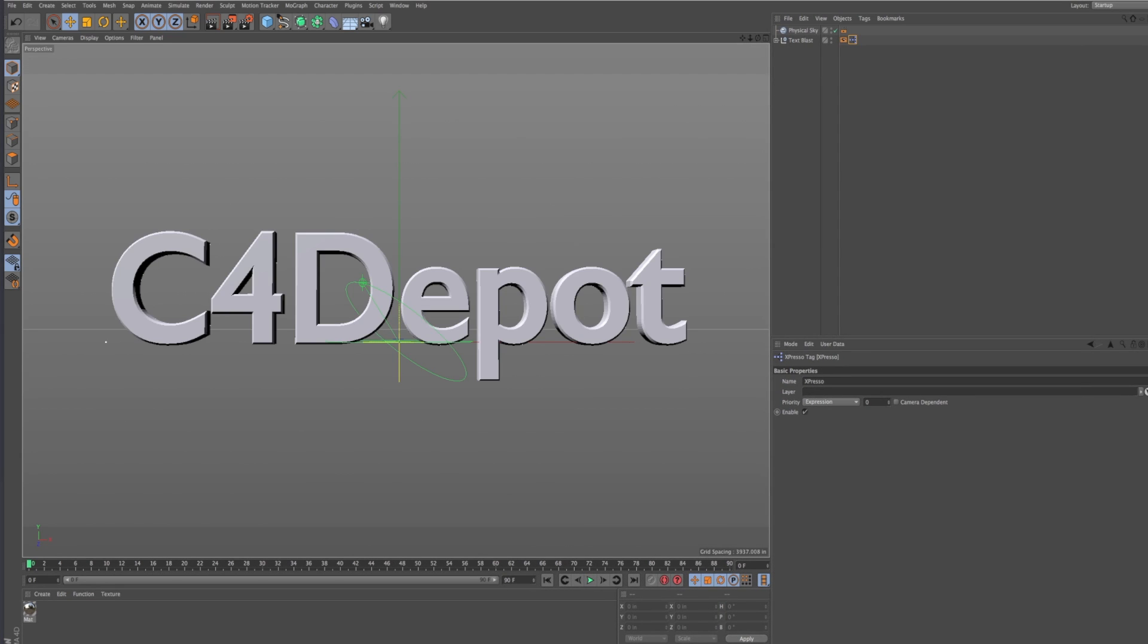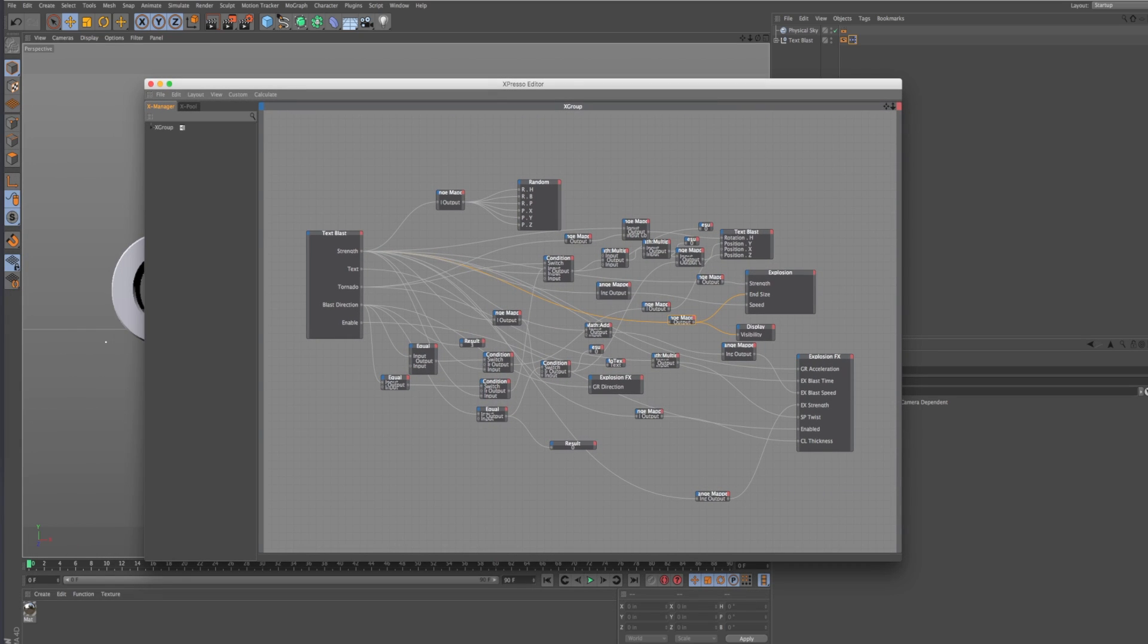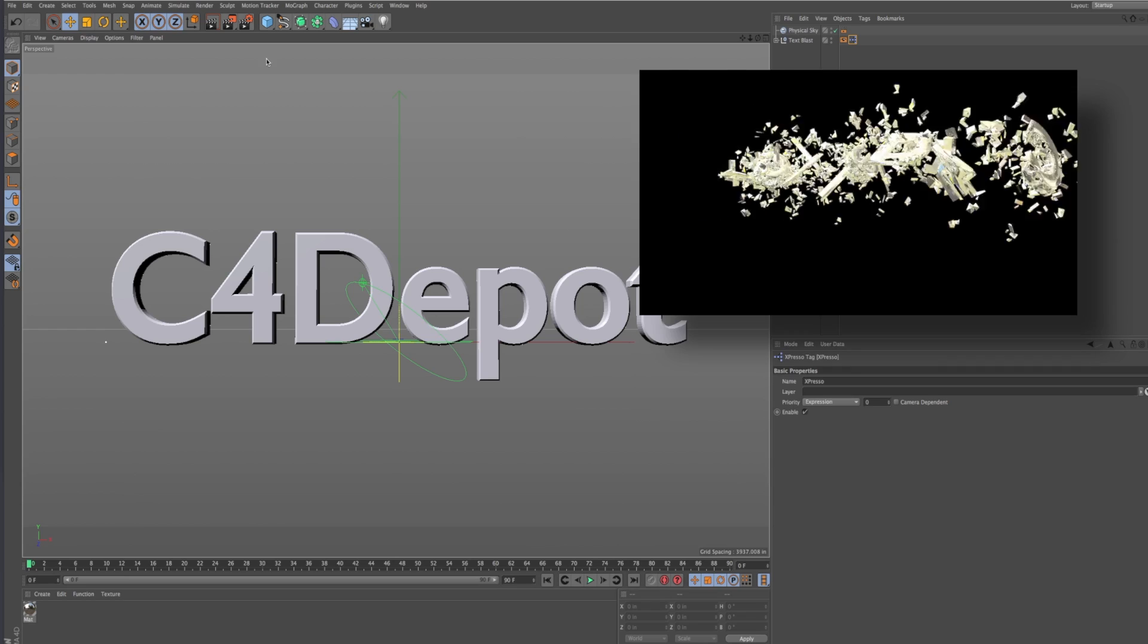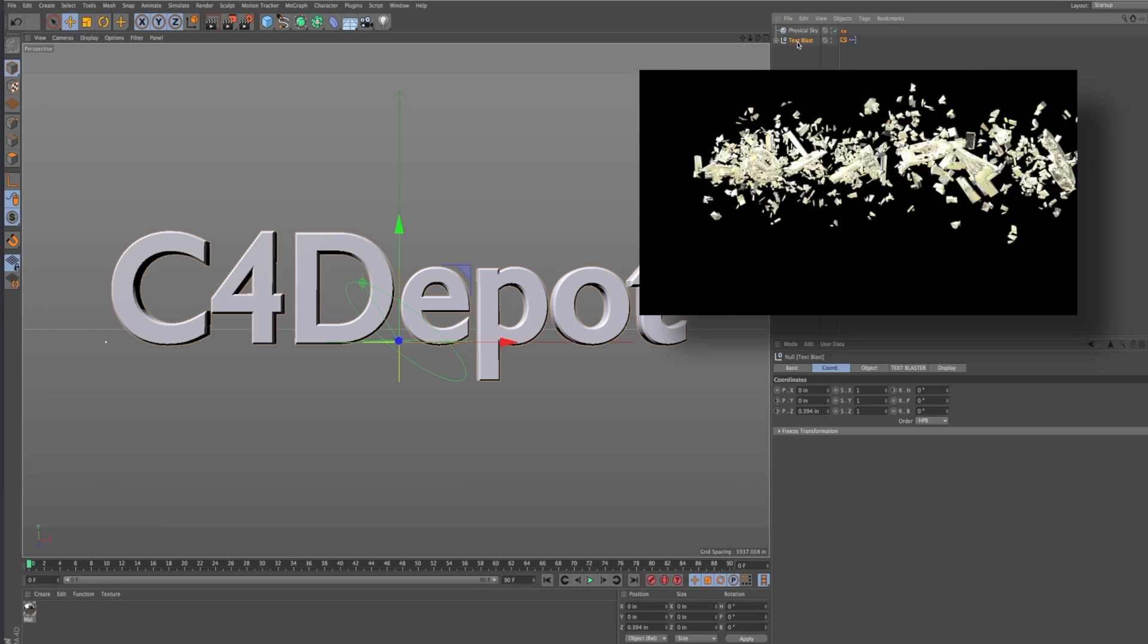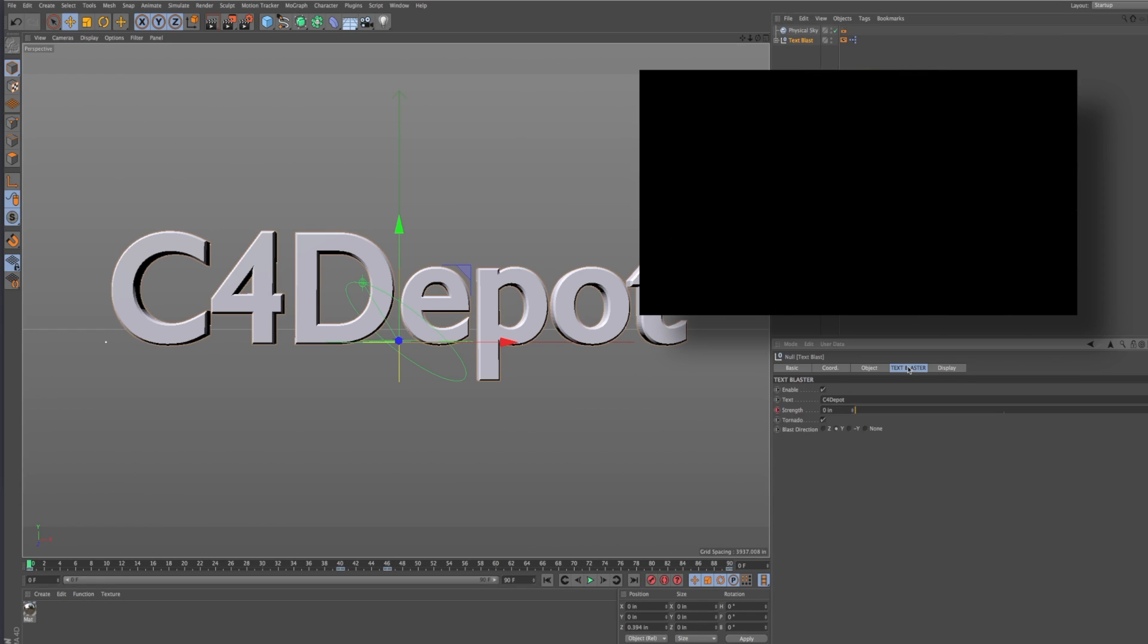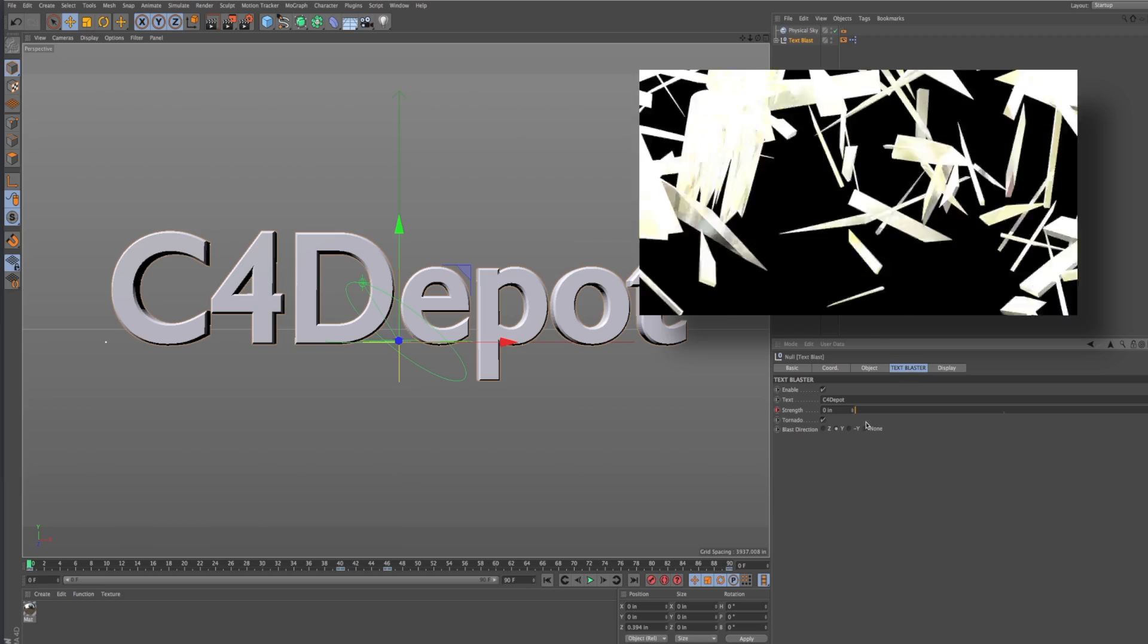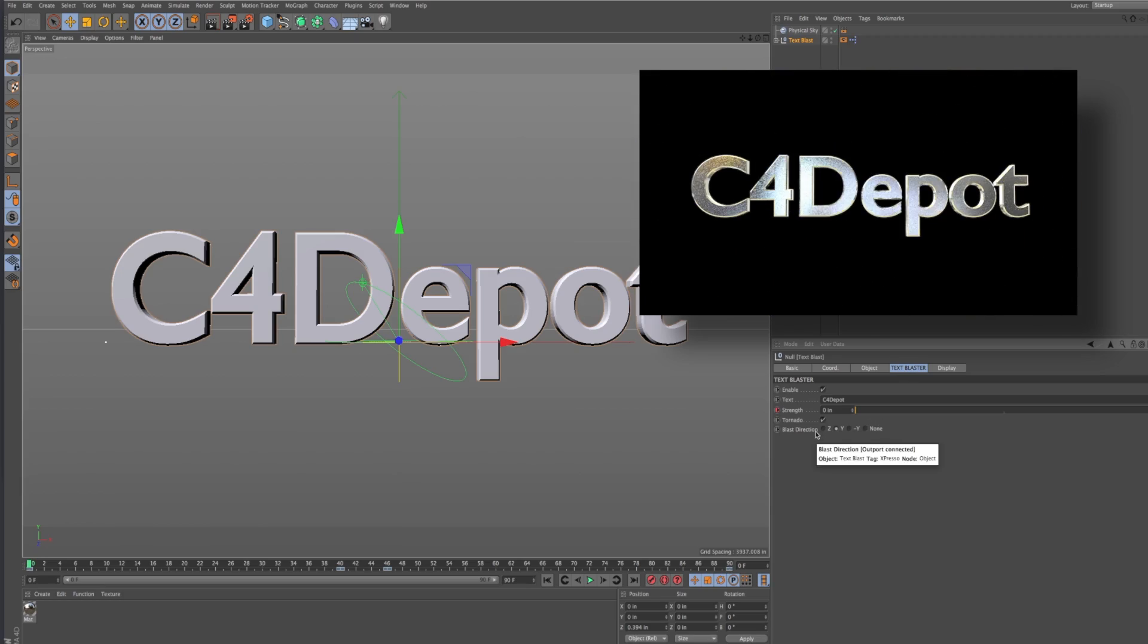I had this hankering to make a rat's nest of espresso. So what I created is this thing called Type Blaster, and Type Blaster has a little interface and it blows your text up.